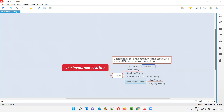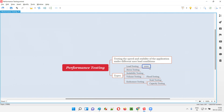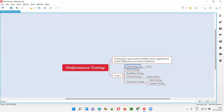Load testing: you are testing the speed and stability of the application under acceptable load conditions. For example, if the application can handle 1,000 users, you test with user loads varying up to 1,000 — not more. You check whether the application is able to handle the expected load and whether speed and stability are maintained. That is load testing.